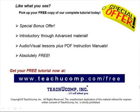Like what you see? Pick up your free copy of the complete tutorial at www.teachucomp.com forward slash free.